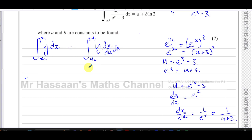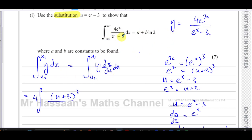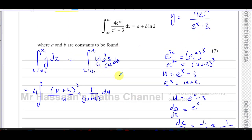I'll do the limits in a minute. Now y is 4 times e to the power of 3x — I like to take the 4 out separately. We have e to the power of 3x, which is u plus 3 all cubed, over e to the power of x minus 3 which is u, multiplied by dx/du which is 1 over u plus 3, and then du.